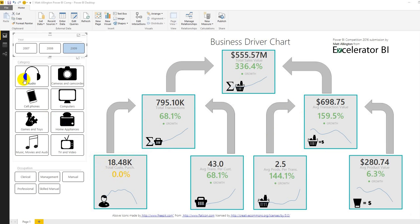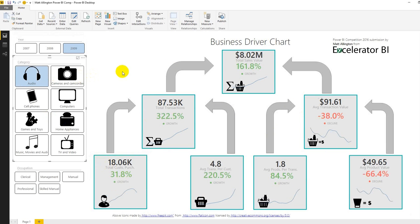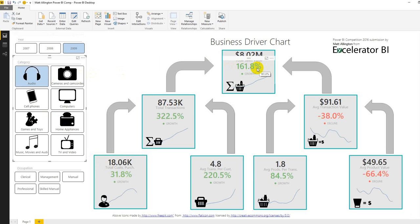But let's drill down now into the audio category and you'll see a much lower business performance and it's about half the performance of the total business and if we want to understand why is the performance not so good within audio you can see that the total transactions is actually quite strong.